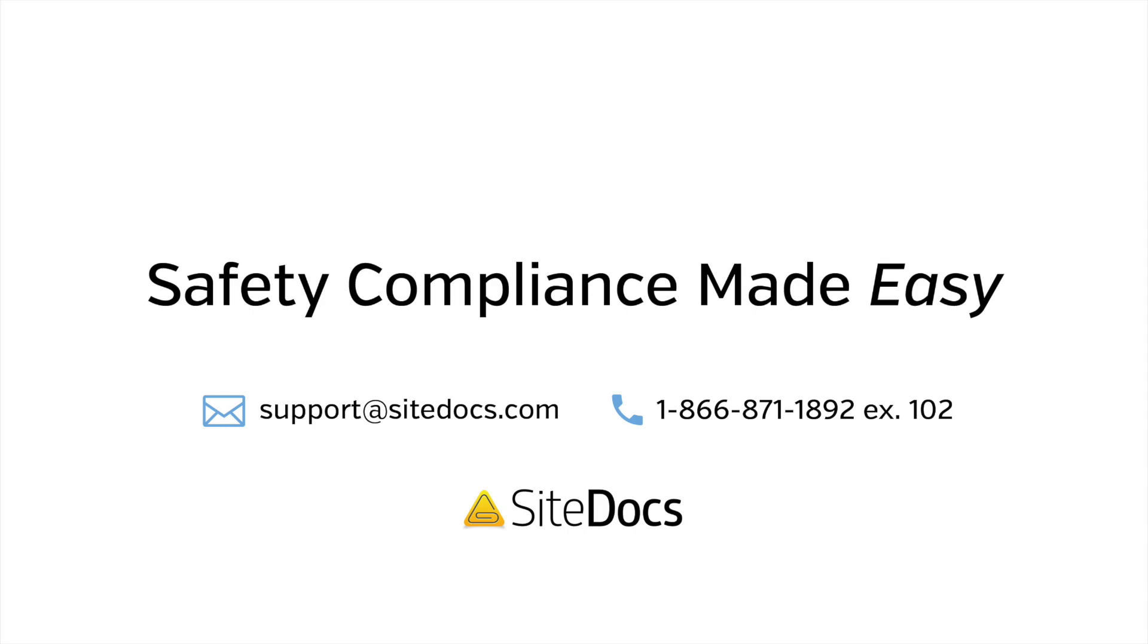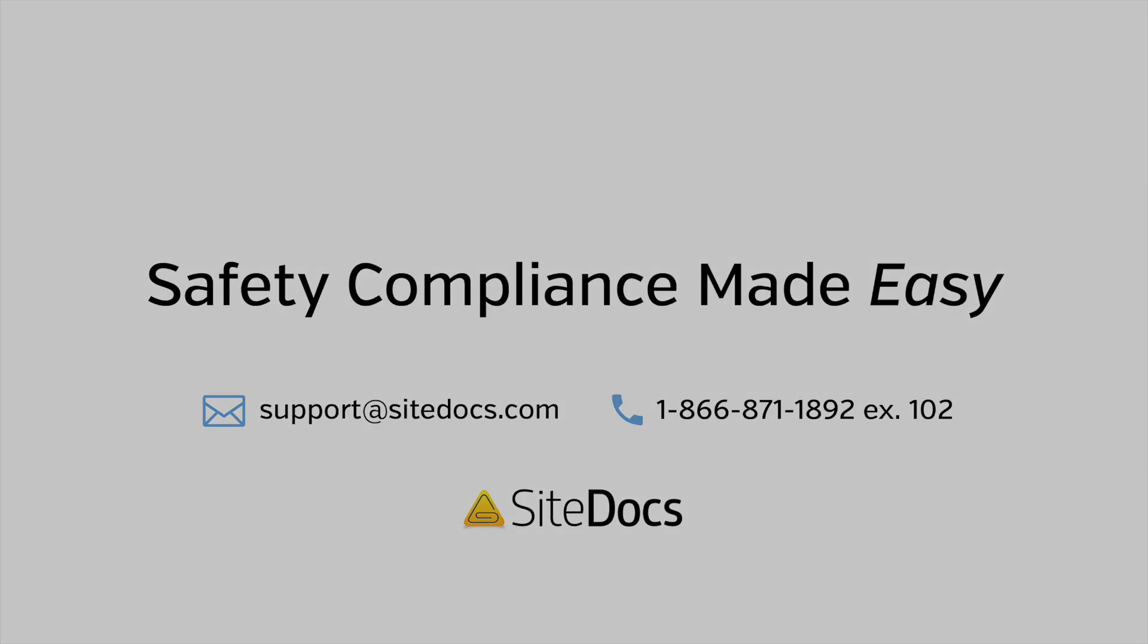If you have any questions about permissions or anything else in your SiteDocs application please reach out to our amazing support team at support at SiteDocs.com